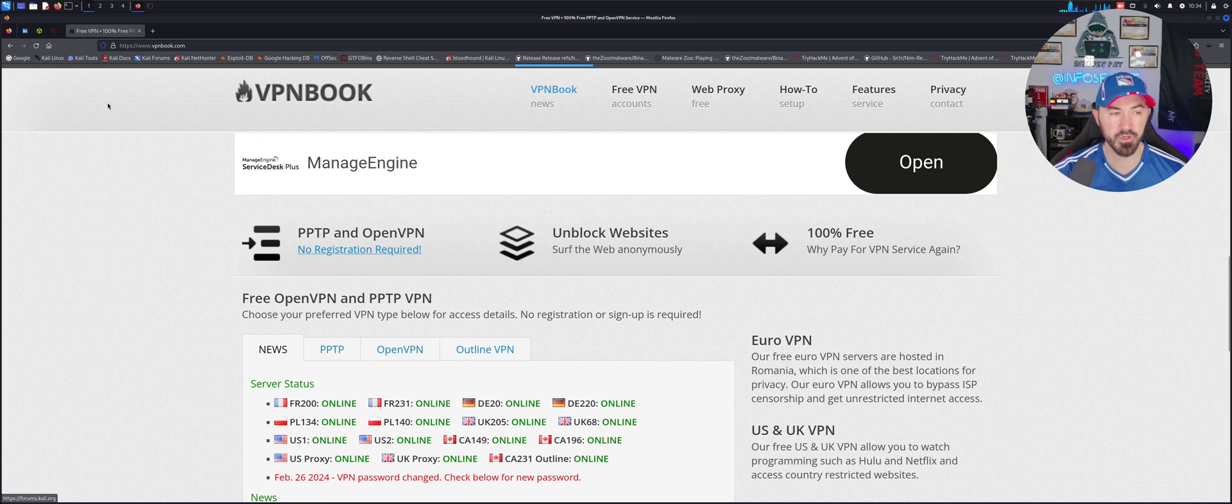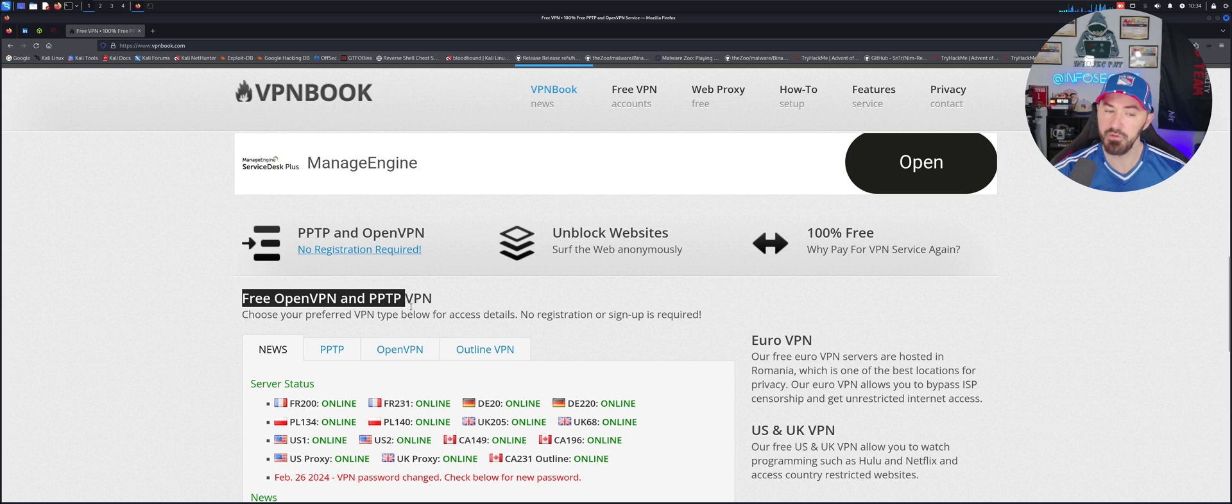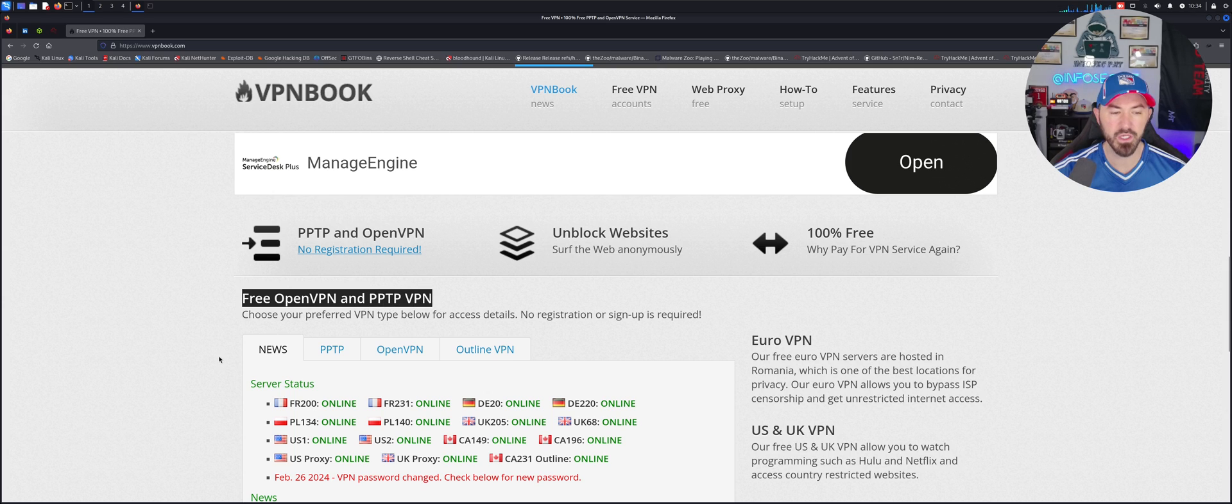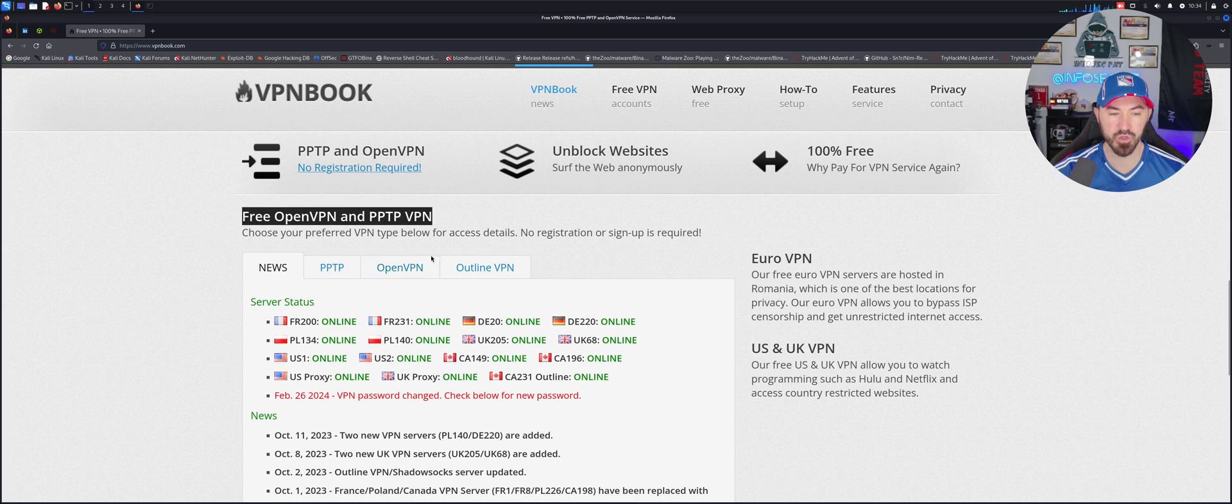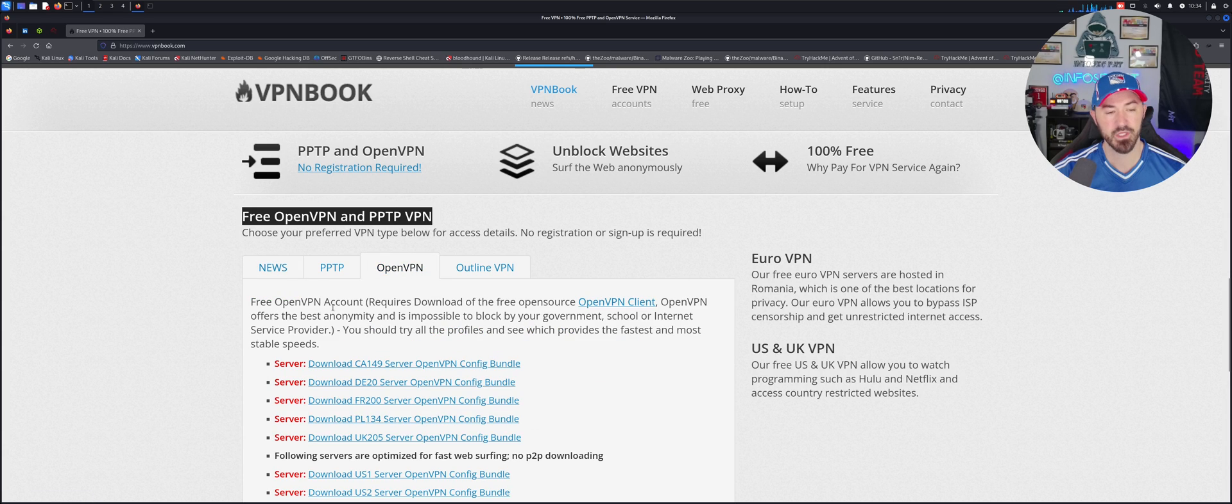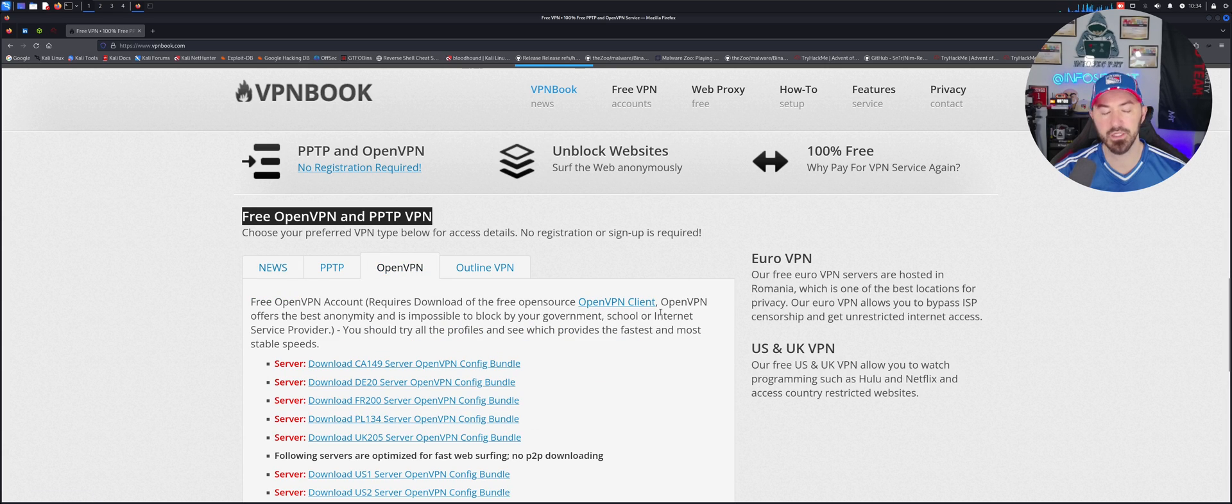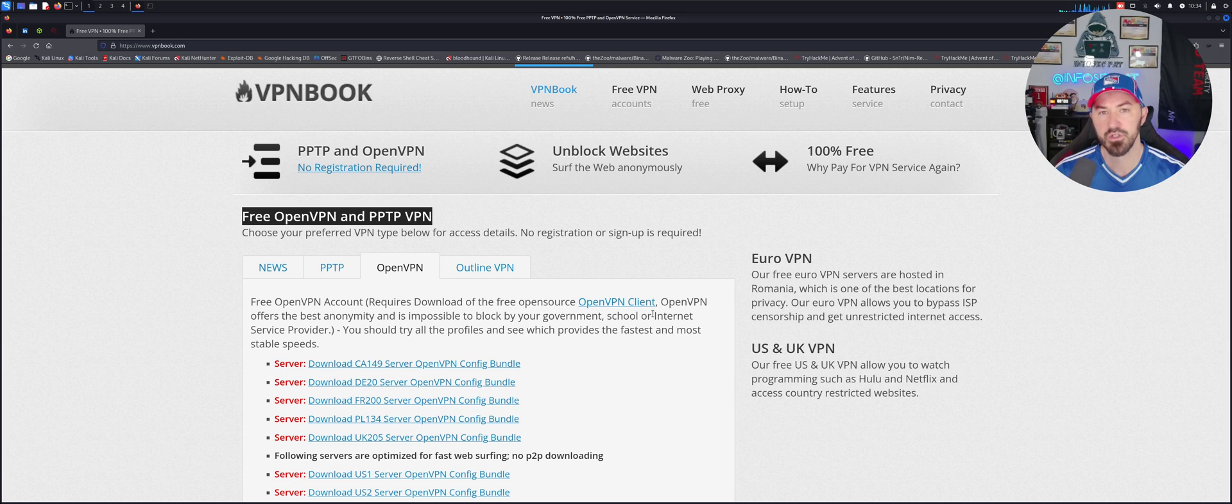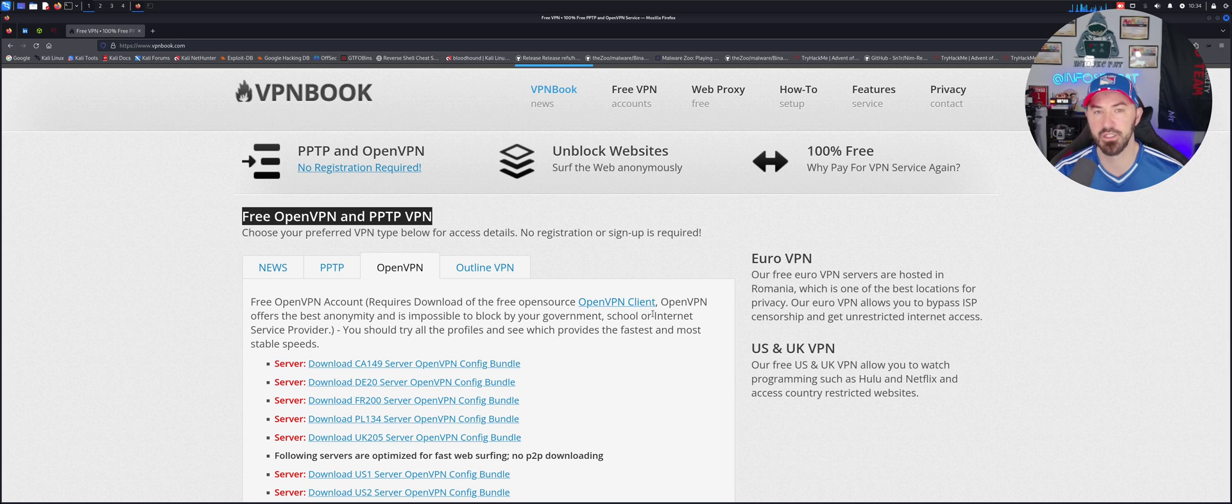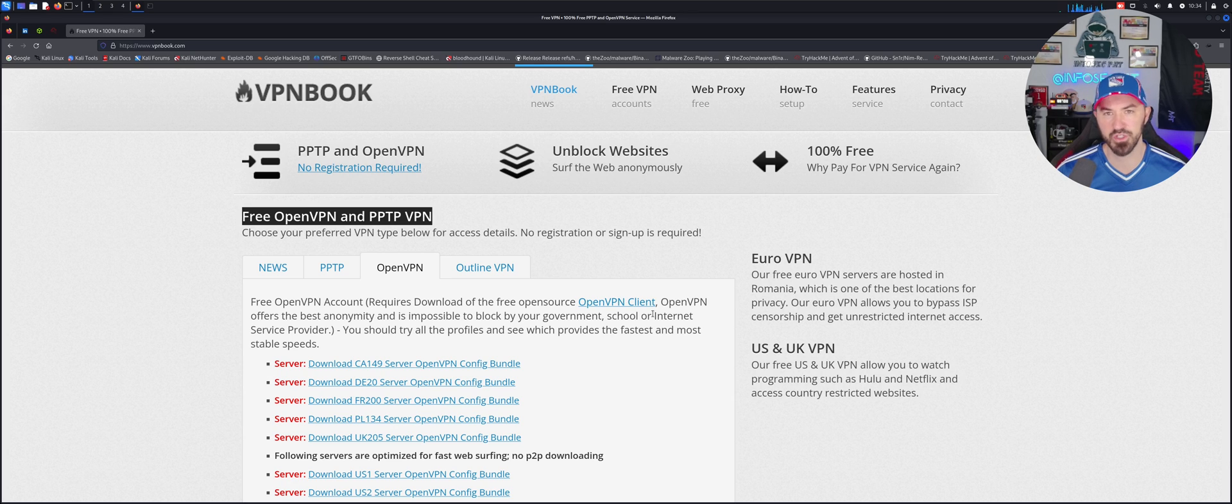Let's make this a little bigger. Here on their home page you can see Free Open VPN and PPTP VPN. We're going to go ahead and go to Open VPN. This requires a download of the open source VPN client.